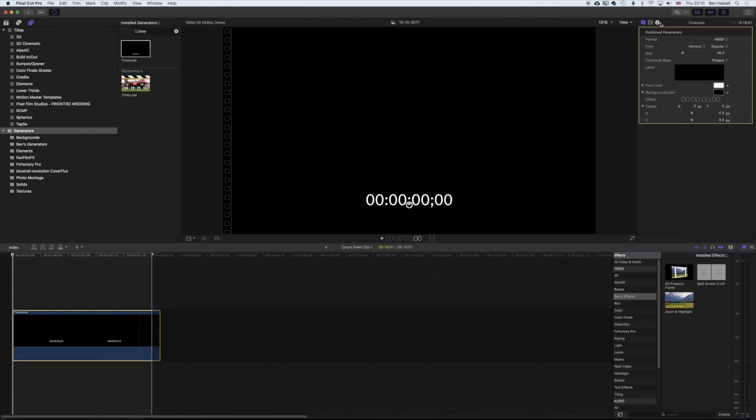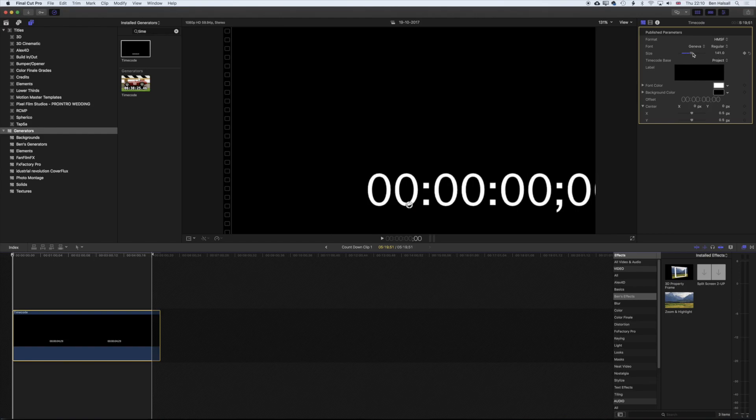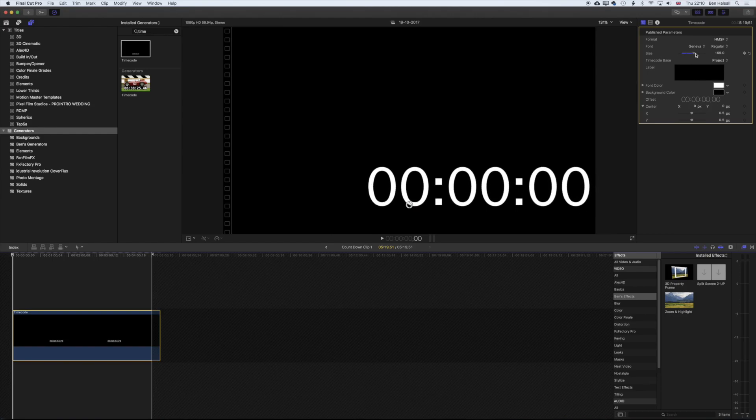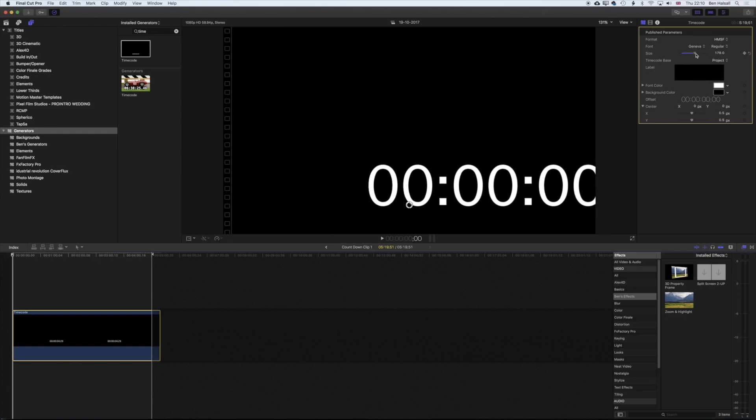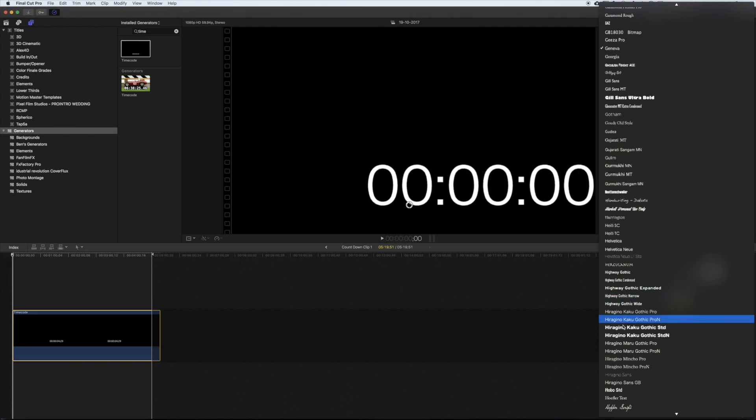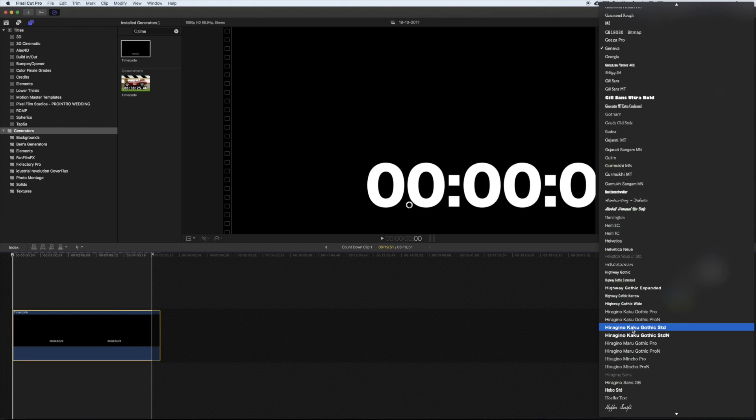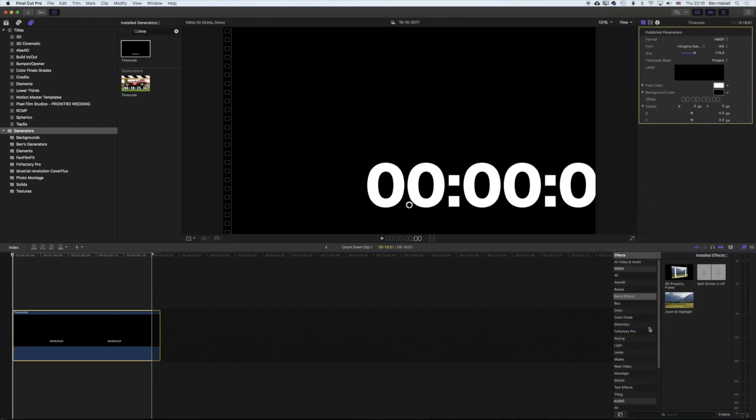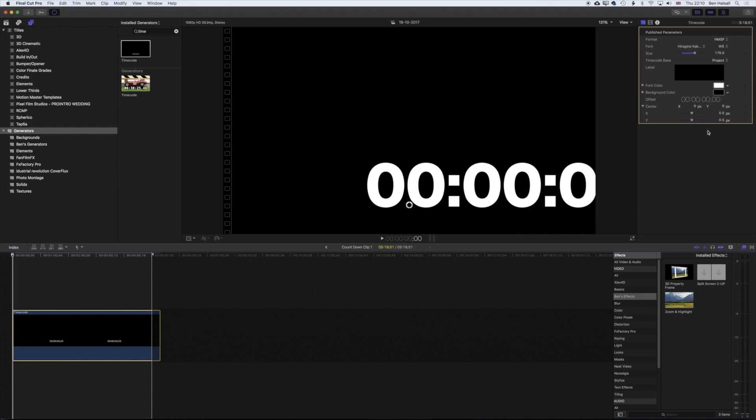So now that we're in here, we can select our timecode. We can increase the font size to whatever we want. We can change the font face if you want to use a different font face. So I'm going to go for this Hiragino Kaku Gothic Standard - it's a nice big bold font.